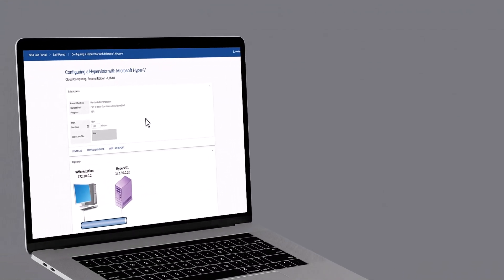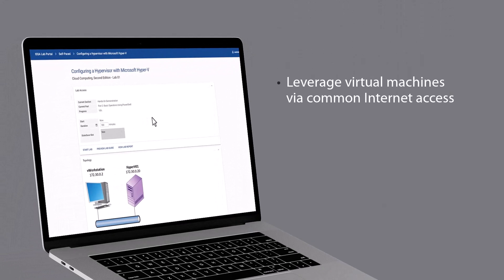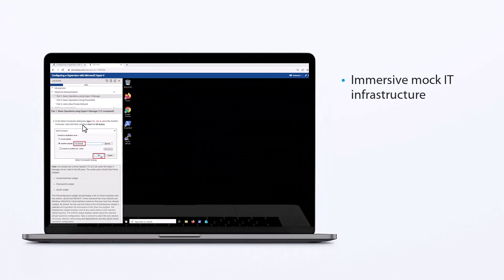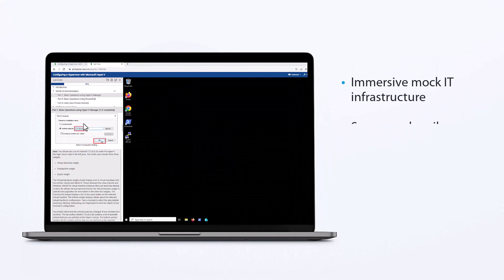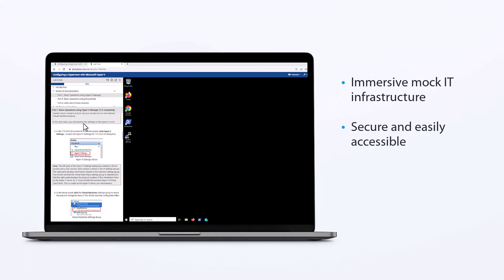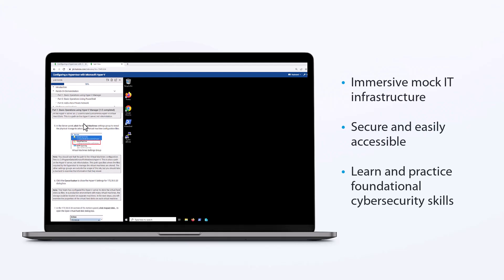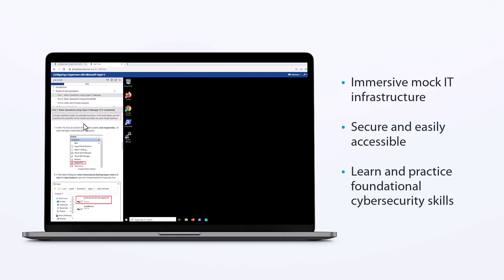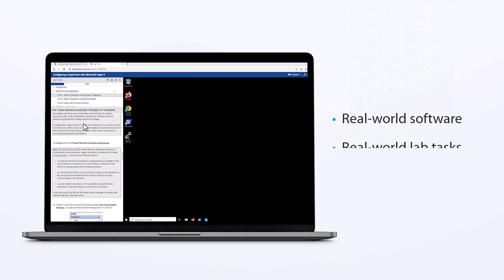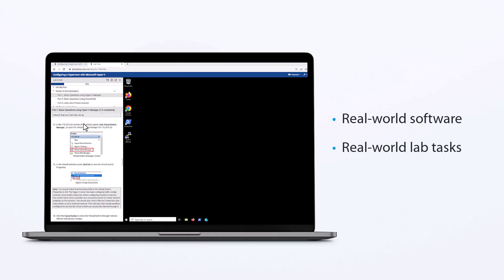As we do with all of our CloudLabs, we leverage virtual machines via common internet access to deliver fully functional software to students. Our immersive mock IT infrastructure provides a secure and easily accessible environment to learn and practice foundational cybersecurity skills. We provide students with real-world software required to complete real-world lab tasks.